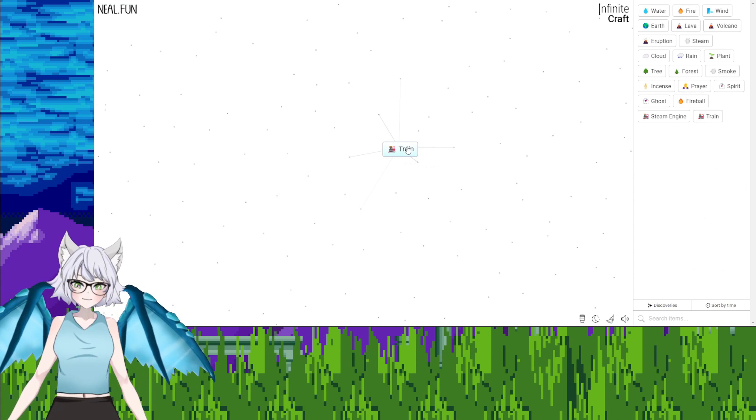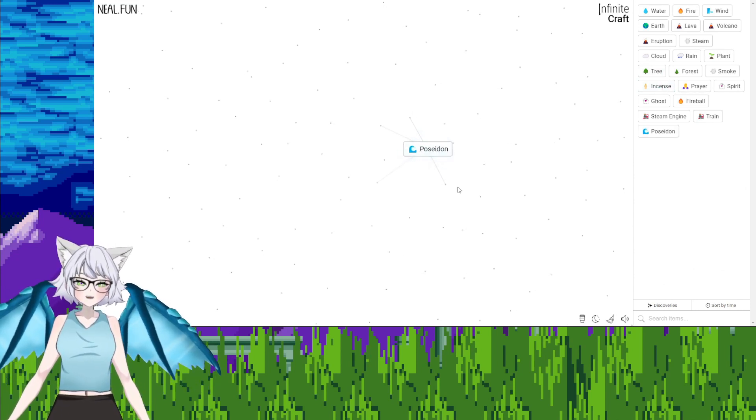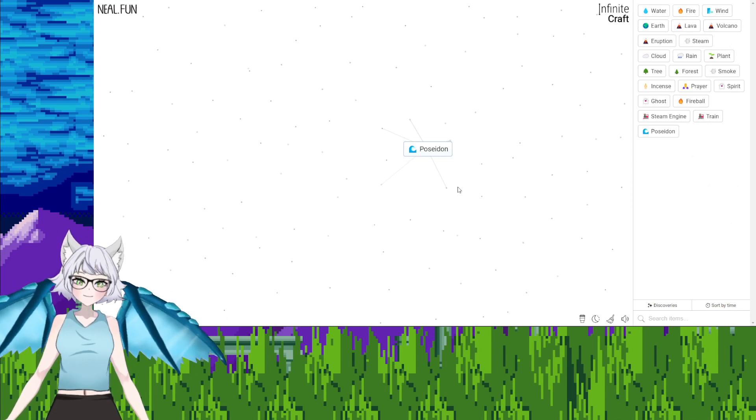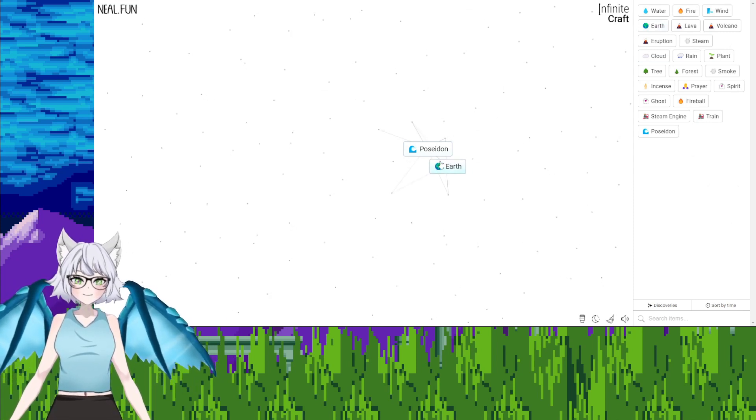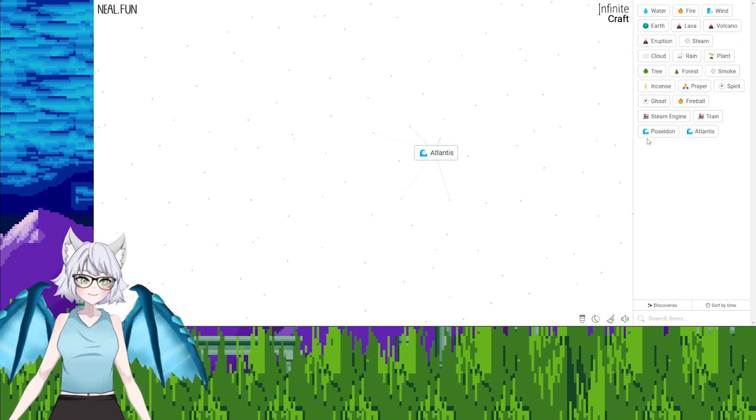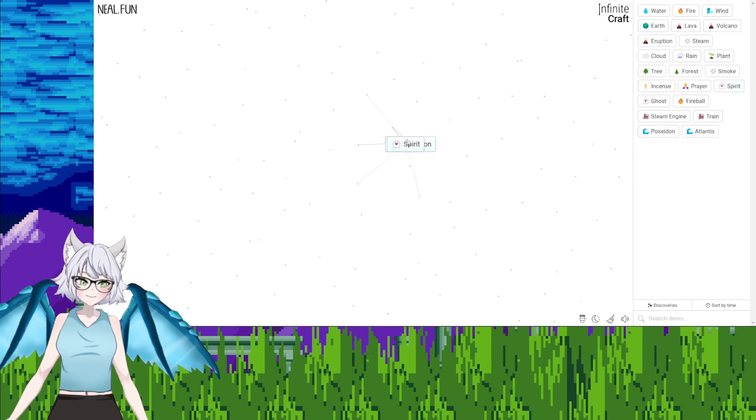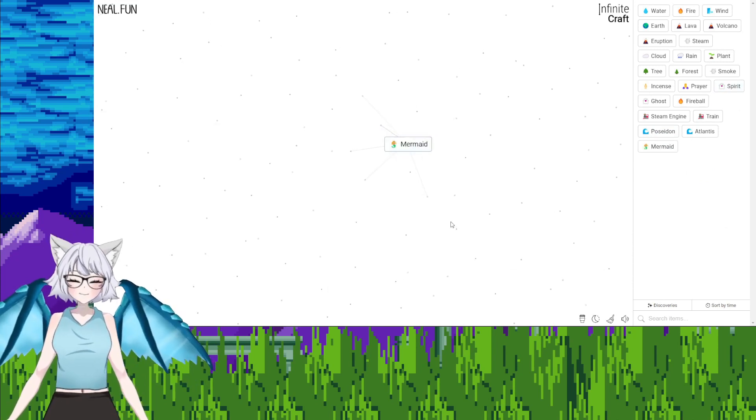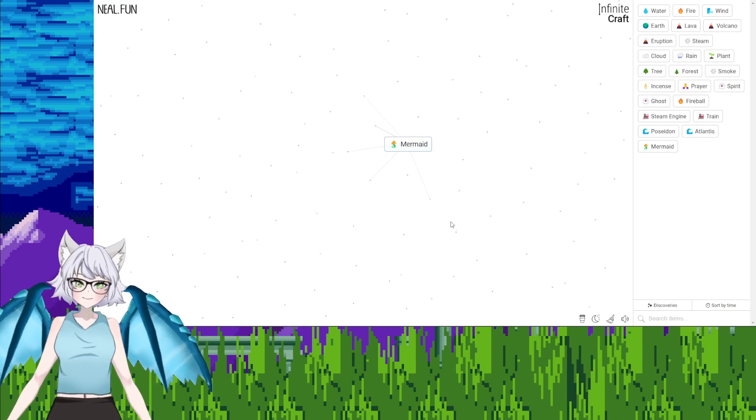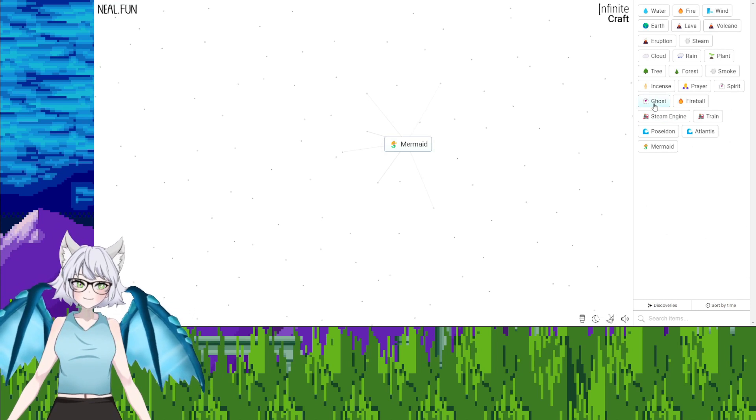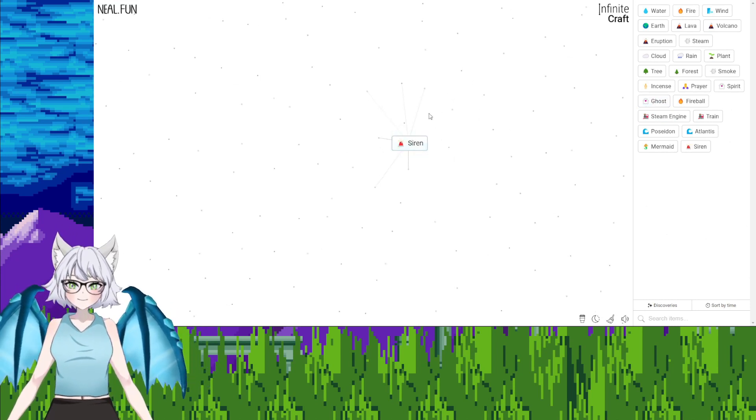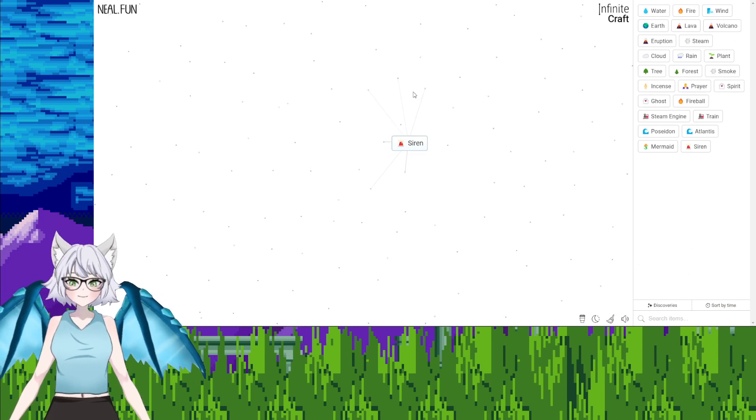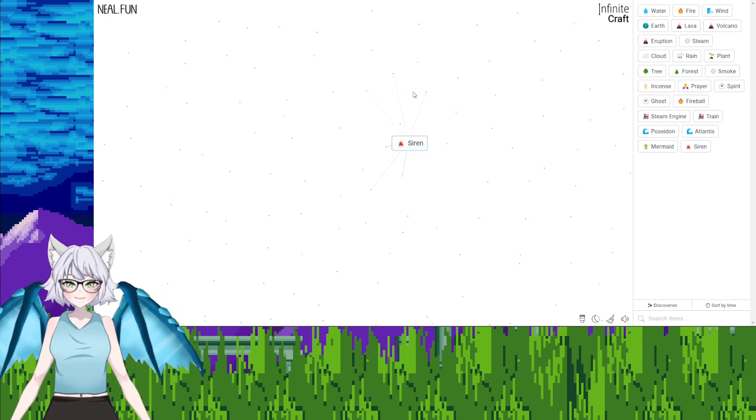Incense, tree, incense tree, Poseidon. Poseidon, earth, Atlantis. Wait, we can use Poseidon to get to Jesus. Spirit, mermaid. That's not... I don't think that's how that works. Mermaid, ghost, siren. When it gets something like this it means every definition of the word, so this is also like those like the noisemaker siren.